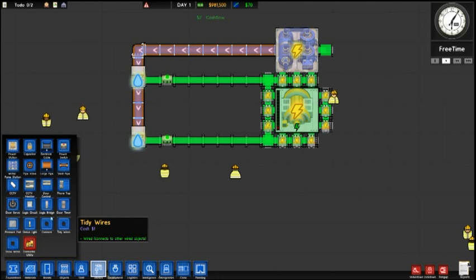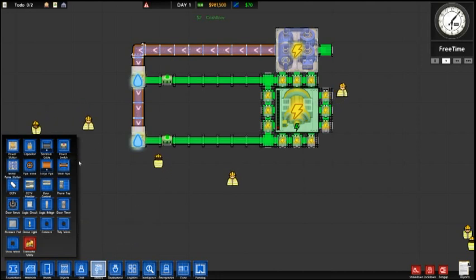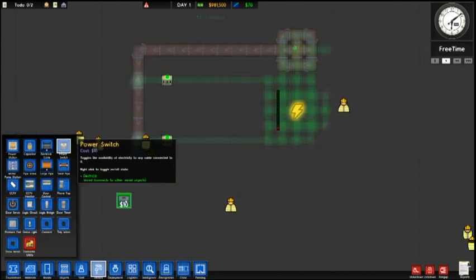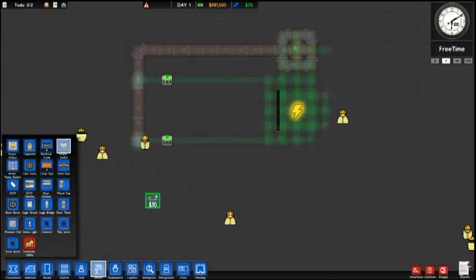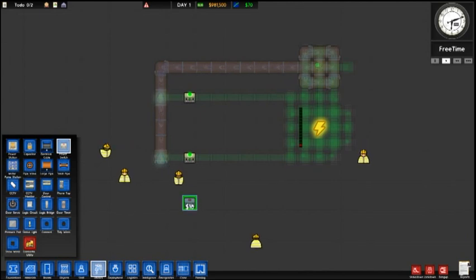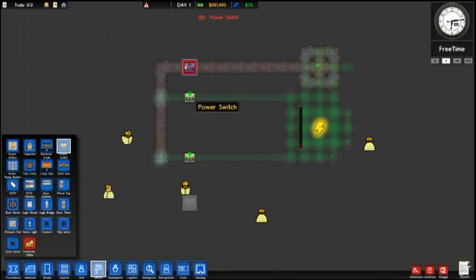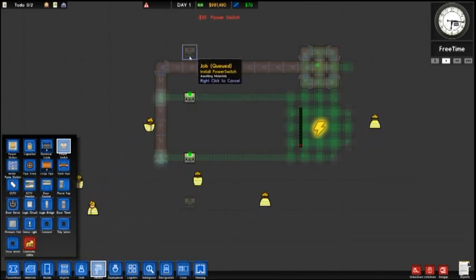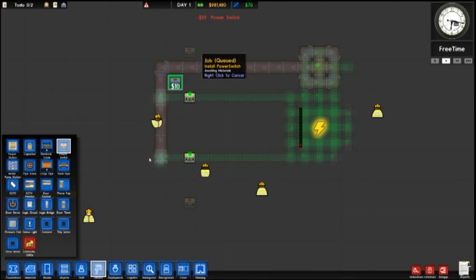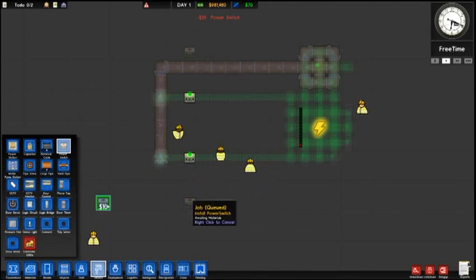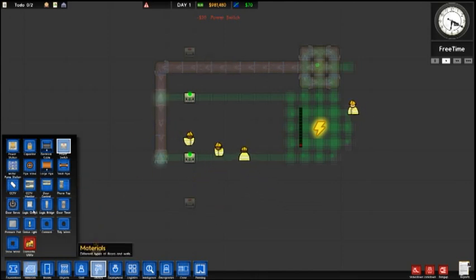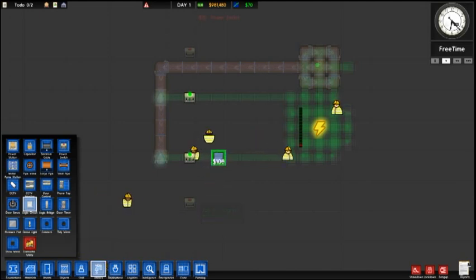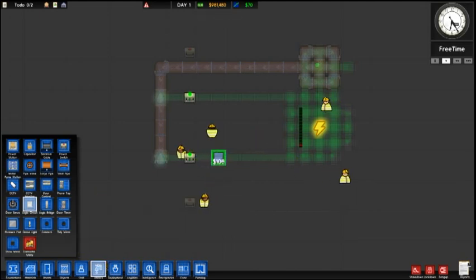So the next thing that we want to do is we're going to create a local control switch and this will be the one that you'll actually trigger. So we're just going to create one here and we're going to create one here. This will be the local switch for this room and this one for this room. We're going to install a logic circuit and this is going to be an AND circuit or an AND gate.